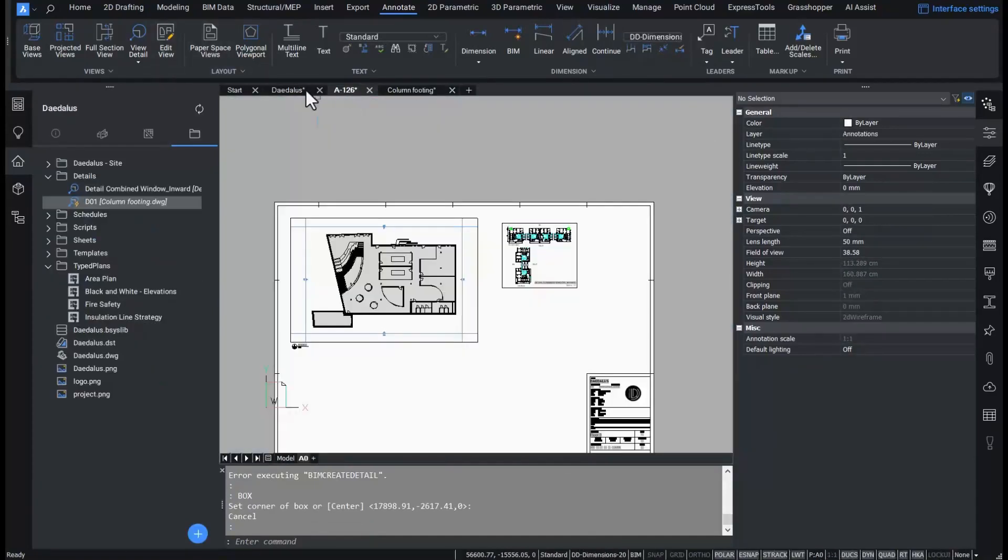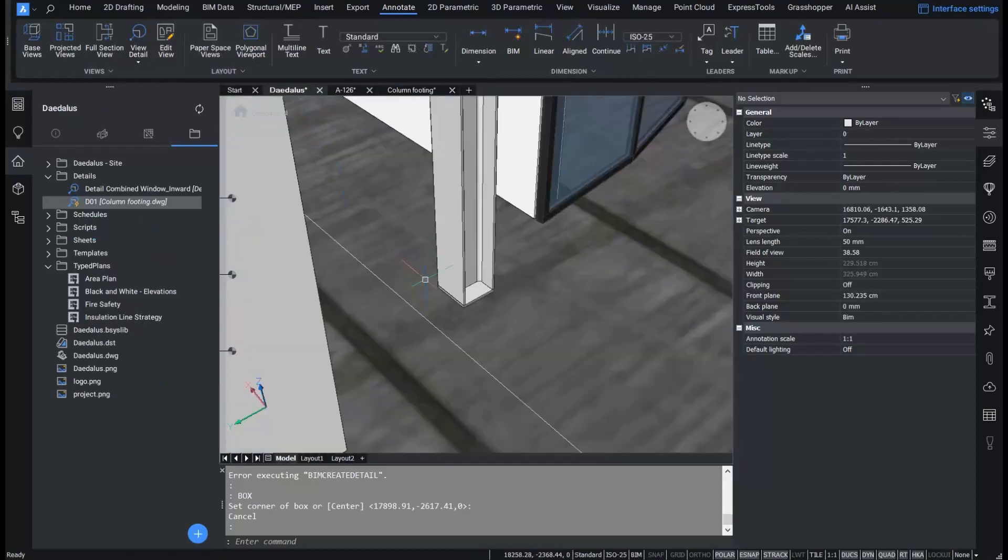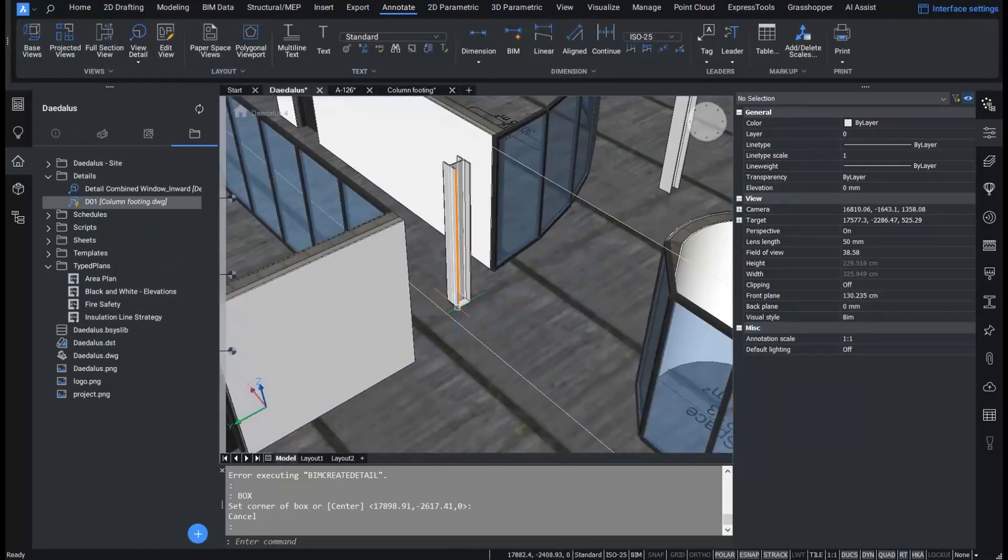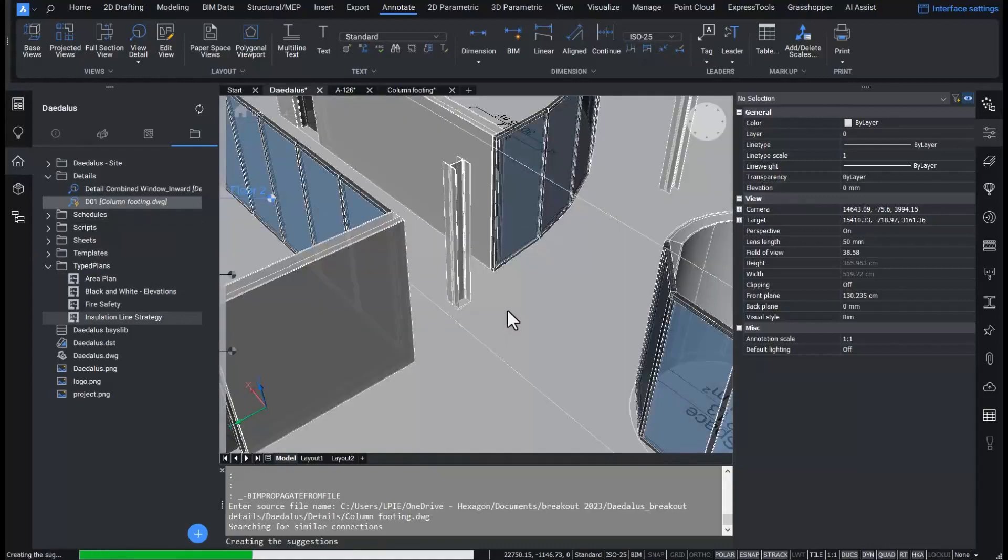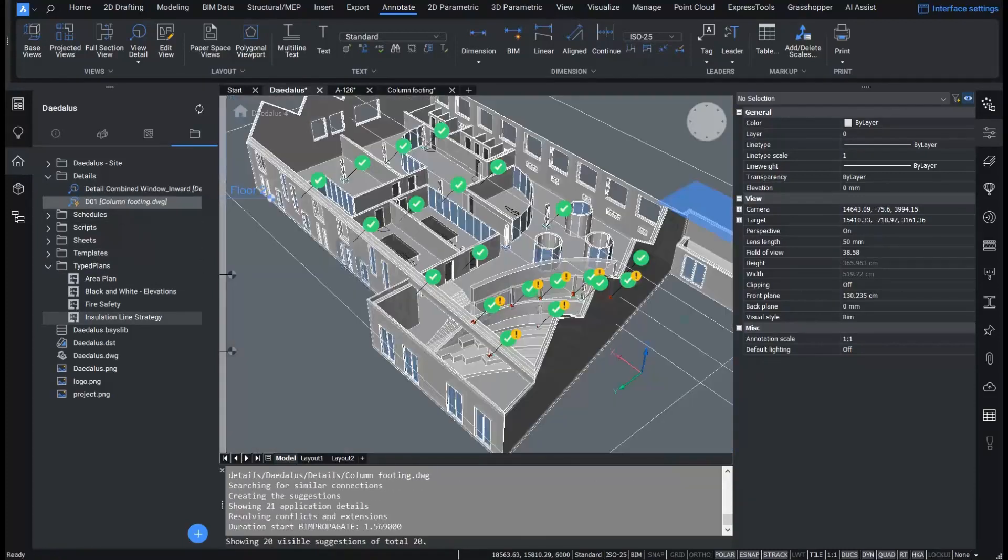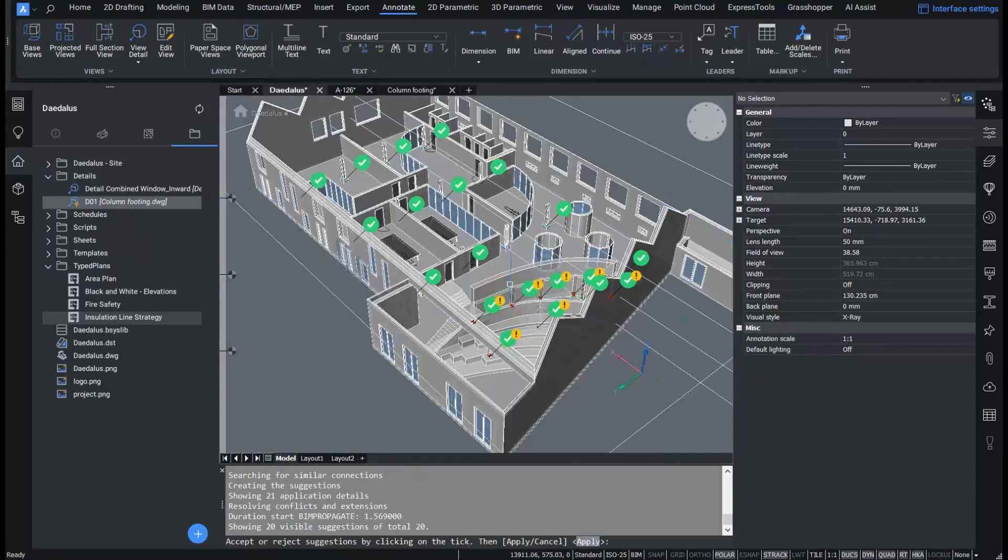By right-clicking or drag and dropping, I can propagate the detail in the model. For each found connection, I can accept, decline or flip.